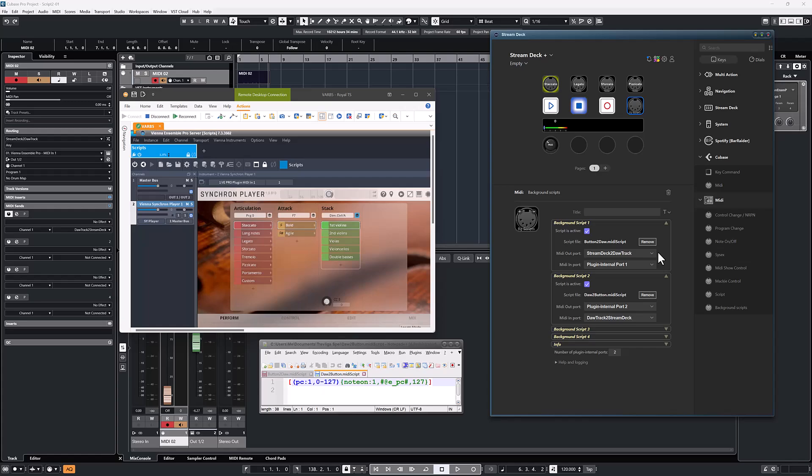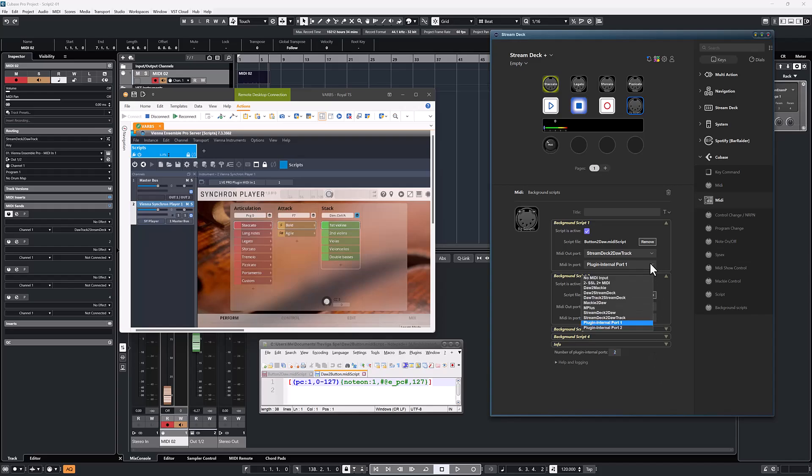When you install the plugin or update to this version, the number of plugin internal ports is set to zero. So you need to change to whatever number of internal ports you need in this field. There is no limit to how many ports you can define, but I recommend not using more than you actually need because you will fill up the dropdown list with internal ports if you use too many.